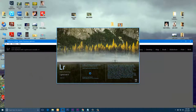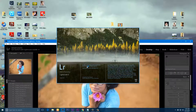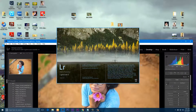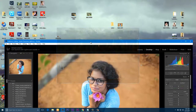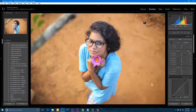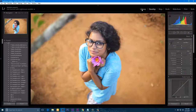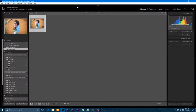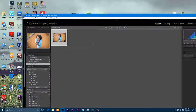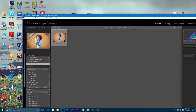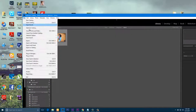Let's open Lightroom. We are going to import the photo in Lightroom and import the photo from the file.